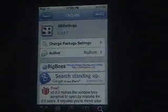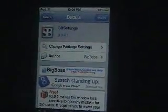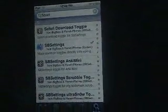Once you install that, you will want to reboot your device, and you'll be all set. Let's close out of this. I'll show you what SBS Settings is.